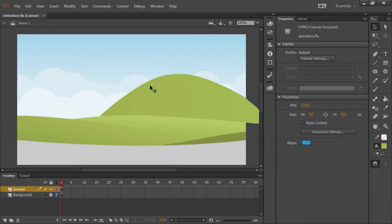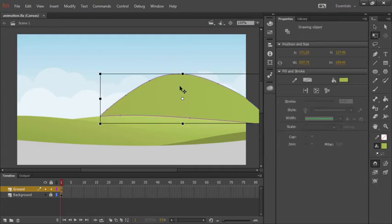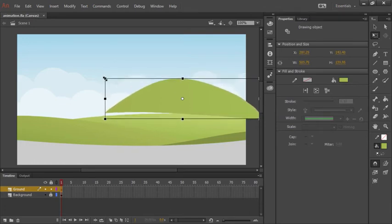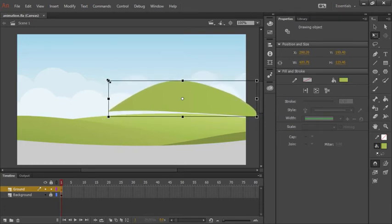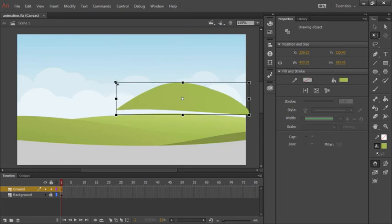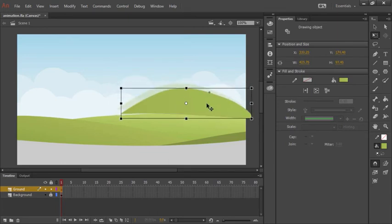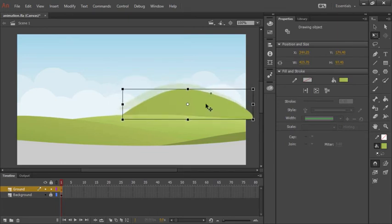Now this actually is a bit bigger than I wanted. So let's choose once again the free transform tool, and selecting that drawing object I can now go ahead and make adjustments to exactly how big this larger hill appears.